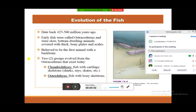Two groups of living fishes are supposed to have evolved from ostracoderms. Chondrichthyes mainly include fishes whose skeleton is made of cartilage, like sharks, rays, and skates. Osteichthyes are the fishes generally called bony fishes because they possess a bony skeleton.